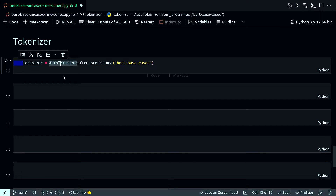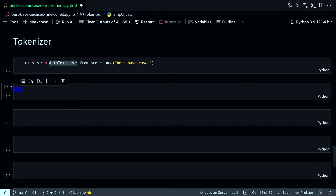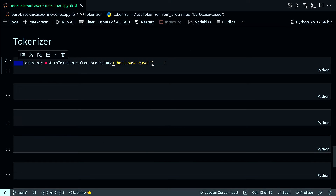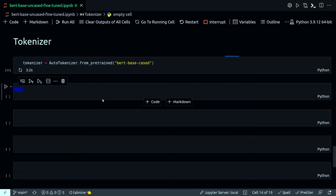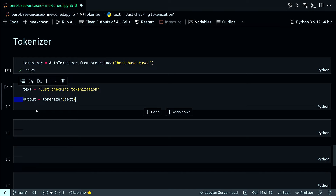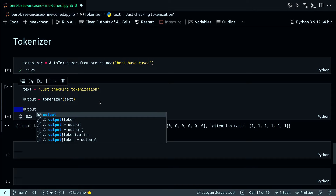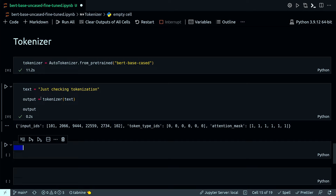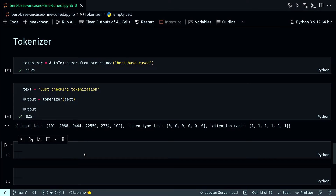Now I'll use a random text to check if the tokenizer is working correctly. After running the tokenizer on this text, the output is a dictionary with three keys: input_ids, token_type_ids, and attention_mask. I can also convert IDs back to tokens using tokenizer.convert_ids_to_tokens on the input_ids. You'll notice double hashes have been added to some tokens — that's part of how tokenization and vector representation works in BERT.